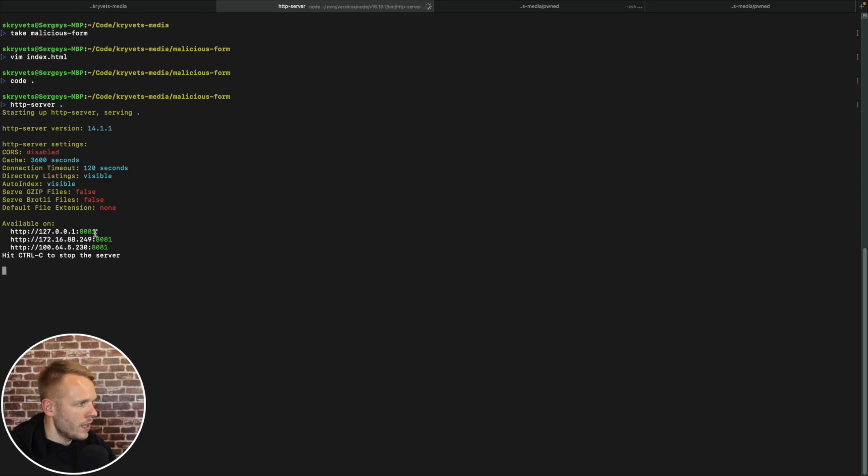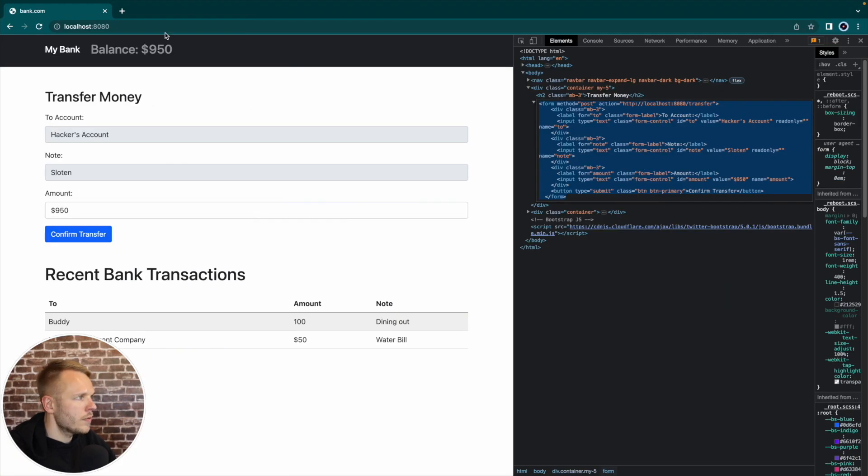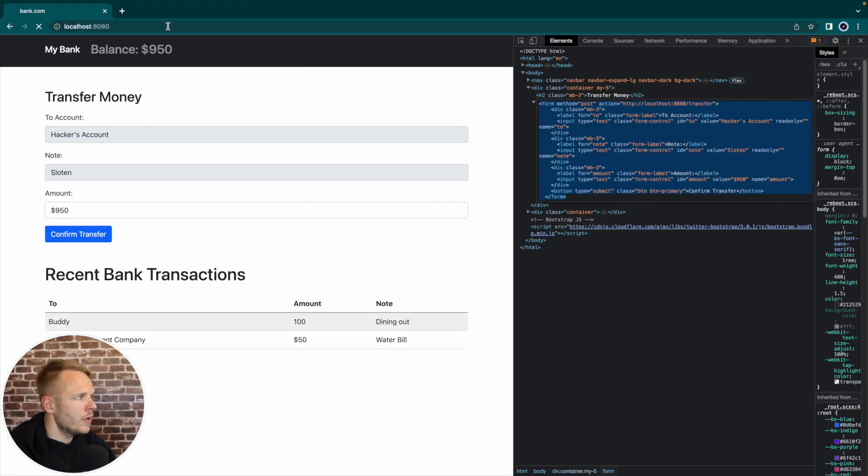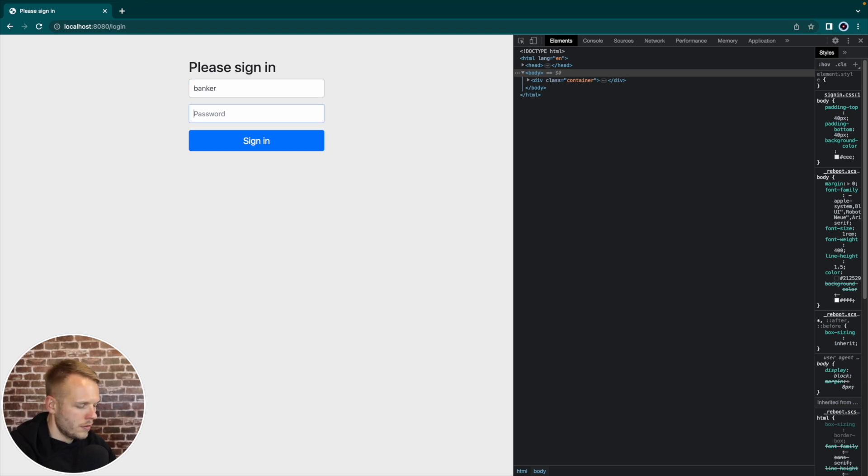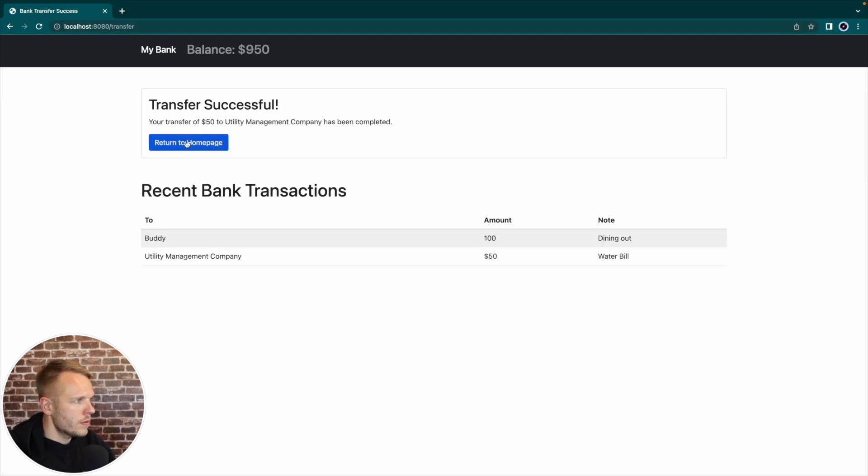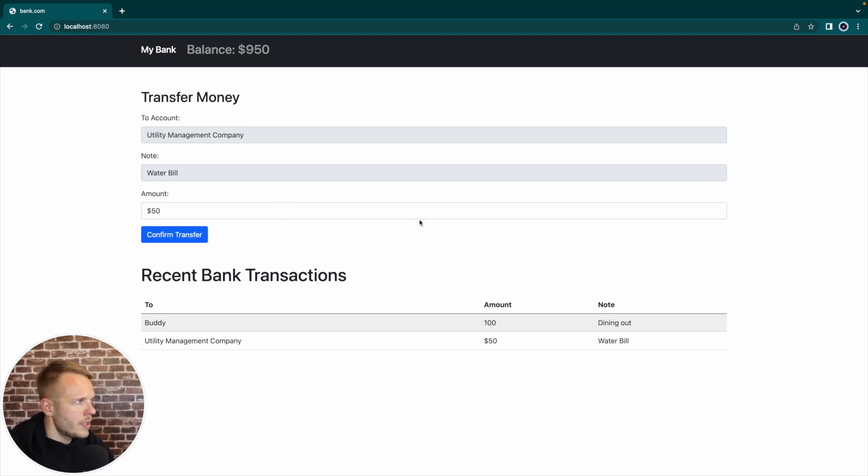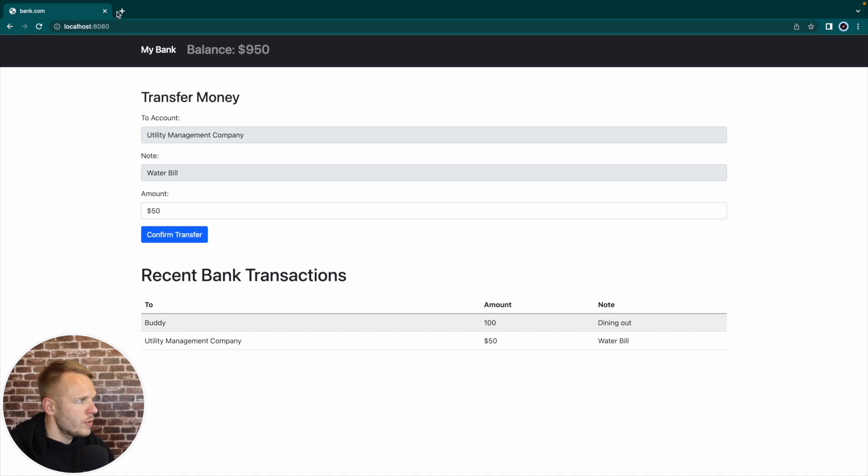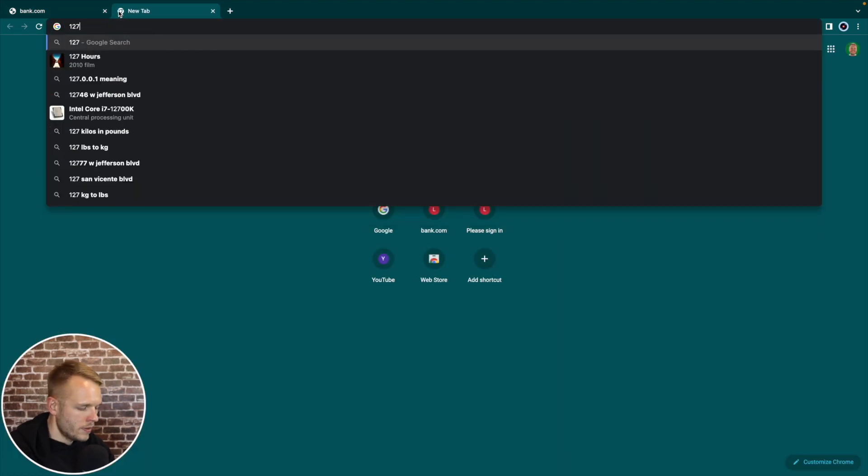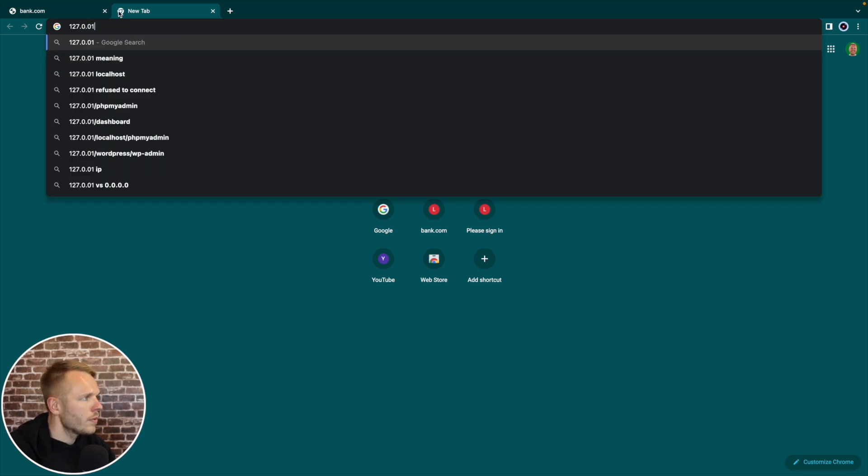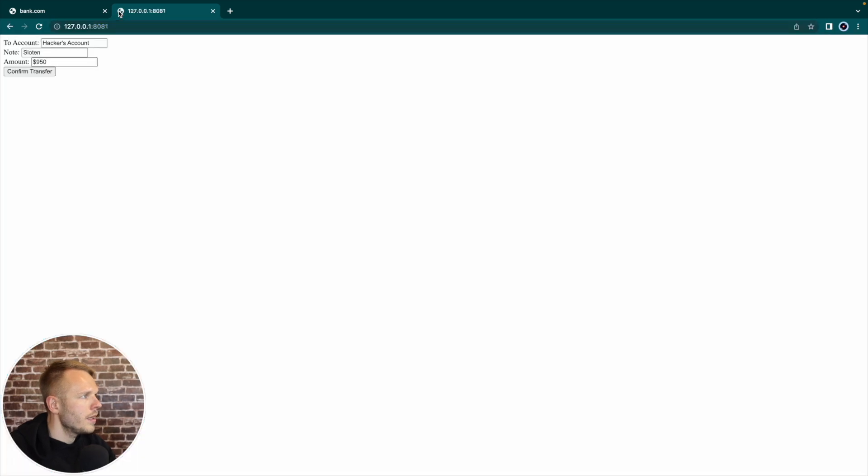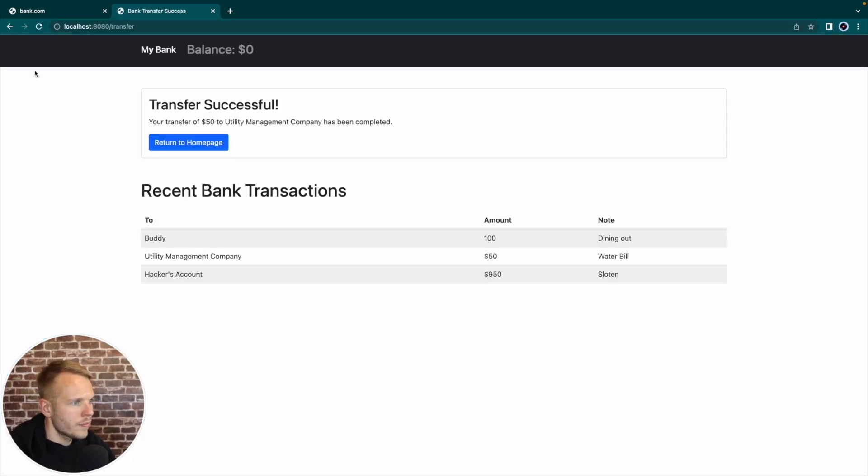So now what I'm going to do is I'm going to back to my IntelliJ IDE, I'm going to restart my legitimate server, which starts on port 8080. Then I'm going to navigate to my folder, which contains malicious form, and I will start another HTTP server, which starts on port 8081. If I'm going to navigate to my Chrome browser, and login to my bank account.